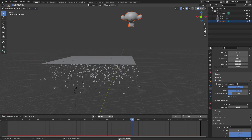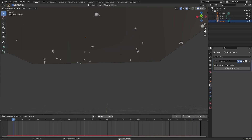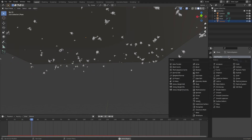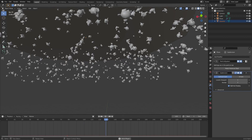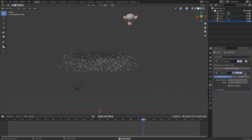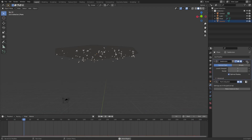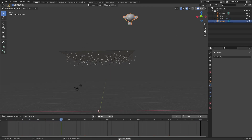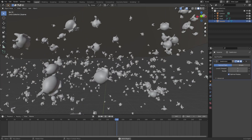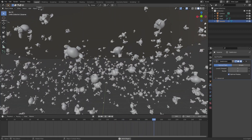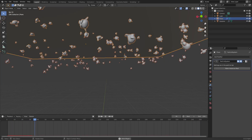Let's hit Shade Smooth on the monkey so they're all smooth. We can also add a Subdivision Surface modifier to the monkey — let me make sure it's above the particle system. Select Suzanne, add the Subdivision Surface — now they're smoother and looking good. That's basically everything for particles.